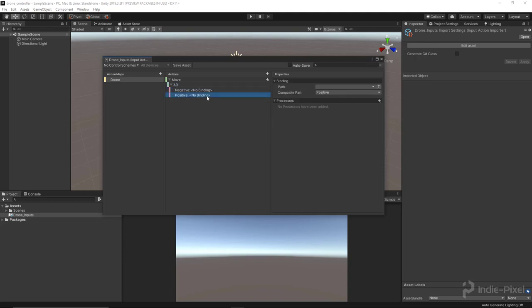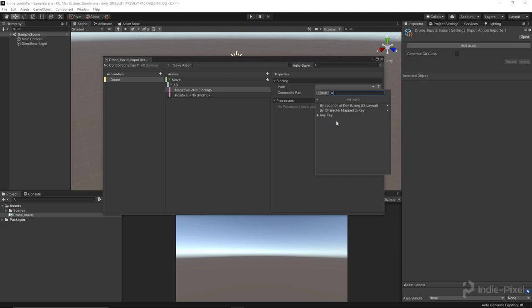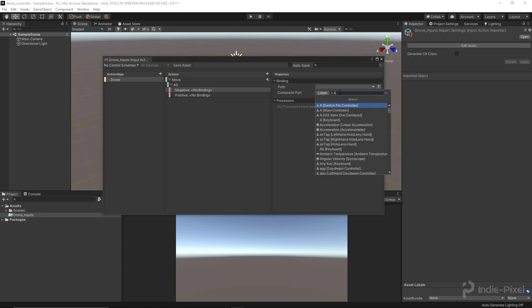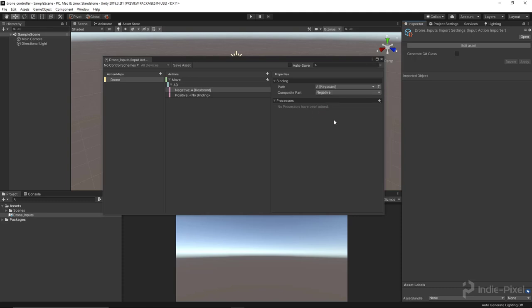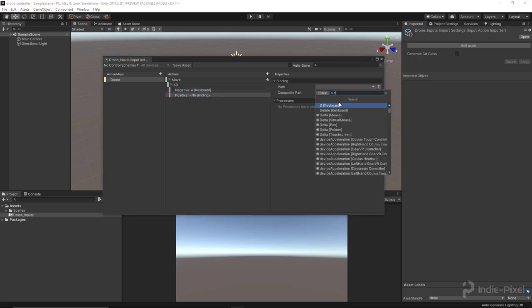For the negative input I want to set the type. You have a bunch of options — gamepad, joystick, keyboard, mouse, pen, pointer — which is awesome, we don't have to code it ourselves anymore. In this case I want to use the keyboard. I can search for the key I want — I'll put in 'A' and select it from the list. Then for the positive I want 'D' — keyboard D.